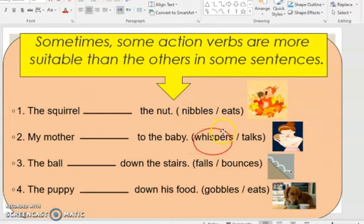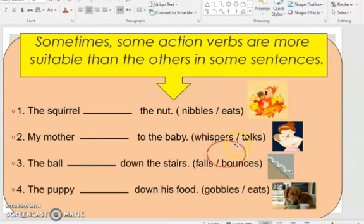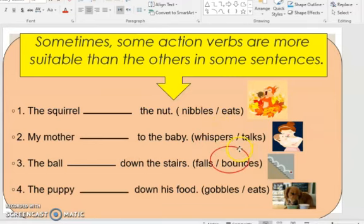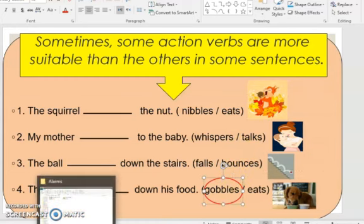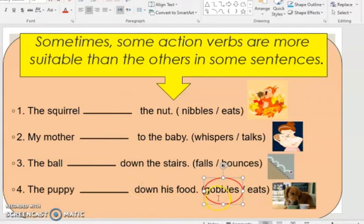'My mother whispers to the baby' — because usually you talk in a low voice to babies. 'The ball bounces' — it is better to use 'bounces' with the ball. 'The puppy gobbles' rather than 'eats' — because 'gobbles' means to eat and make some noise, so it is more suitable for the puppy. You prefer to use some action verbs over others to better suit the subject.